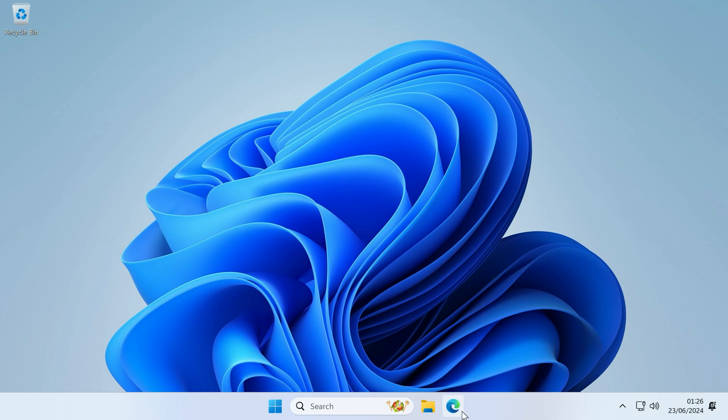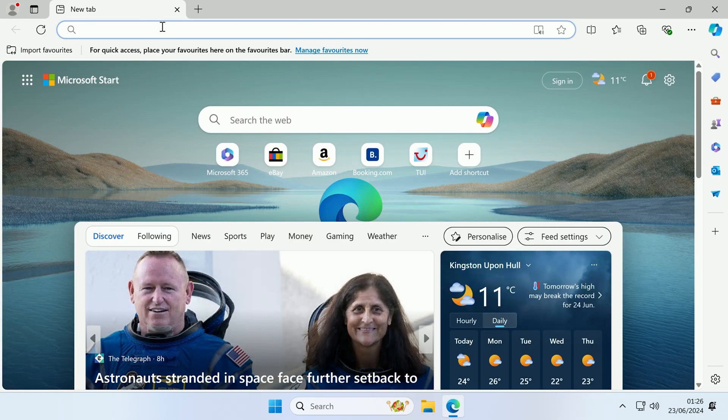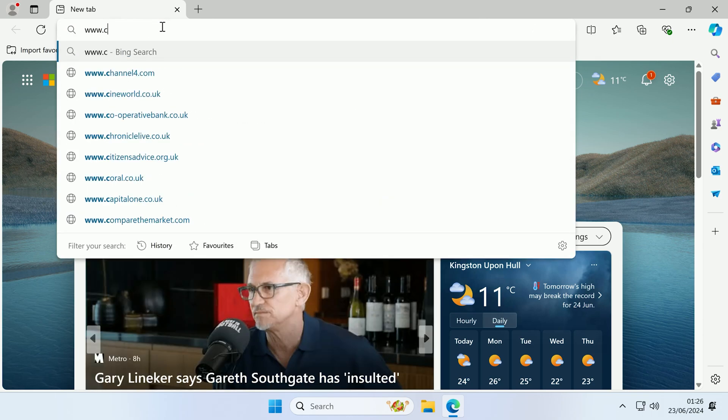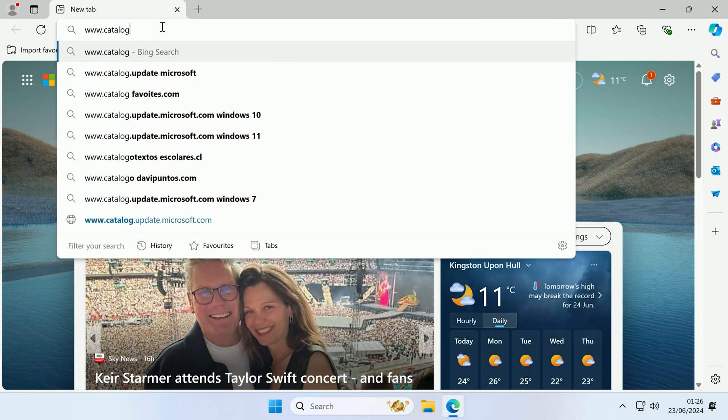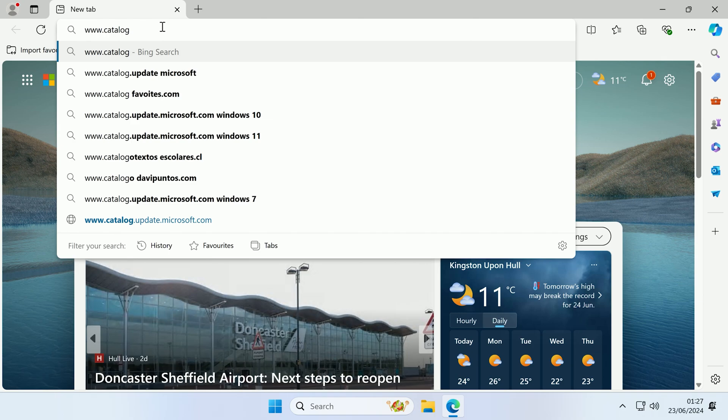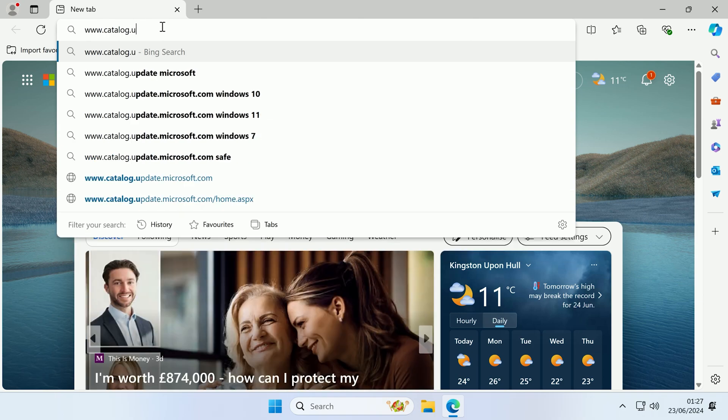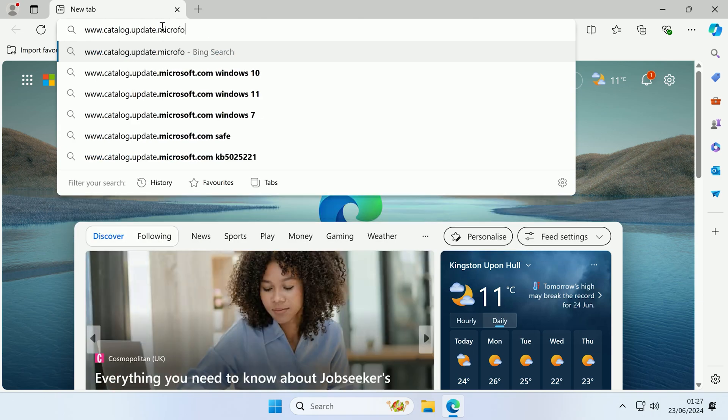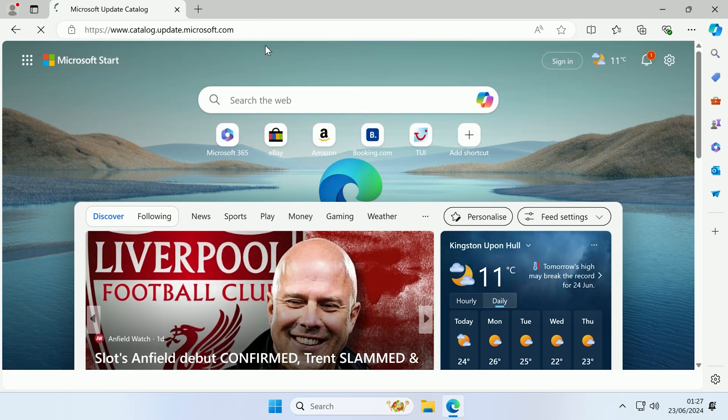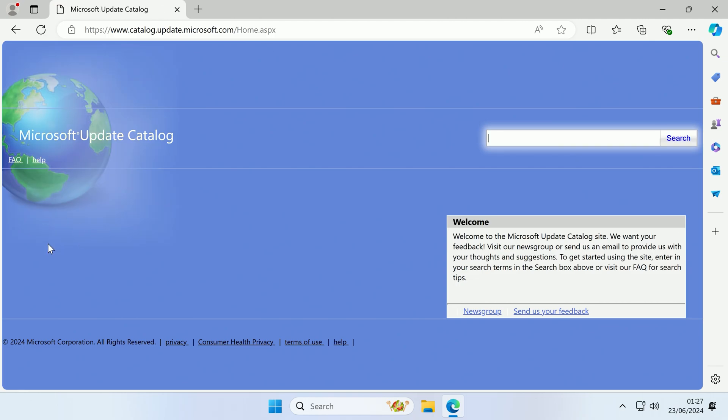So the first thing we want to do is open up a web browser and go to www.catalog, spelled American, so c-a-t-a-l-o-g.update.microsoft.com and if we press enter, that will take us to the Microsoft Update Catalog.